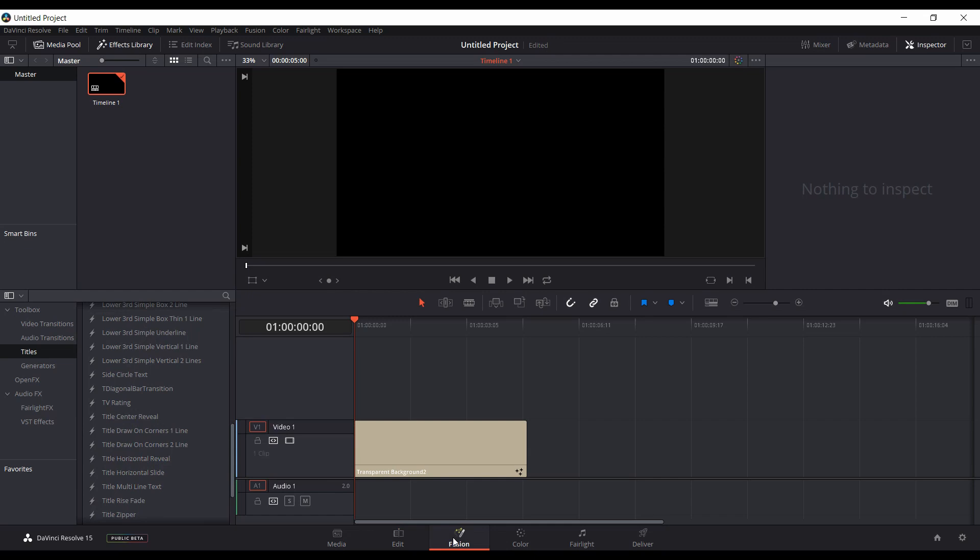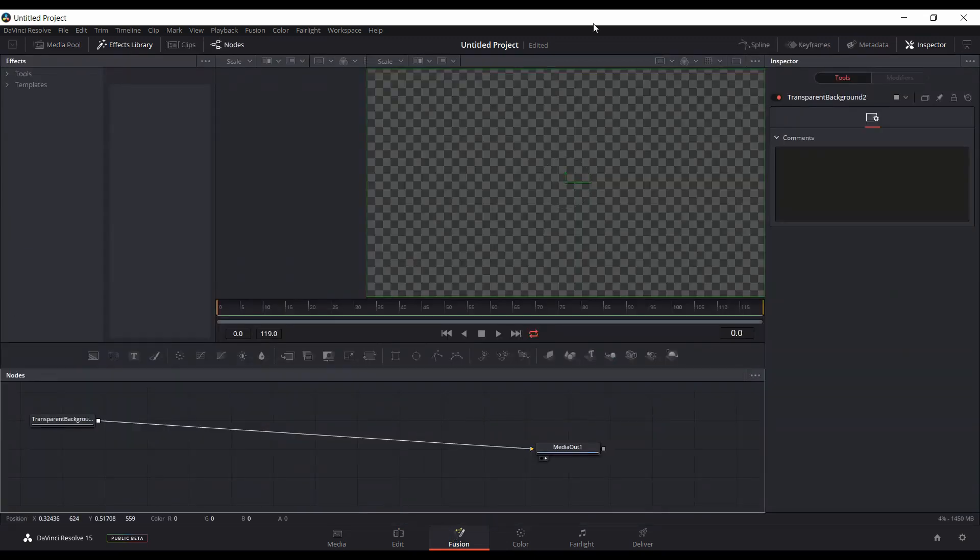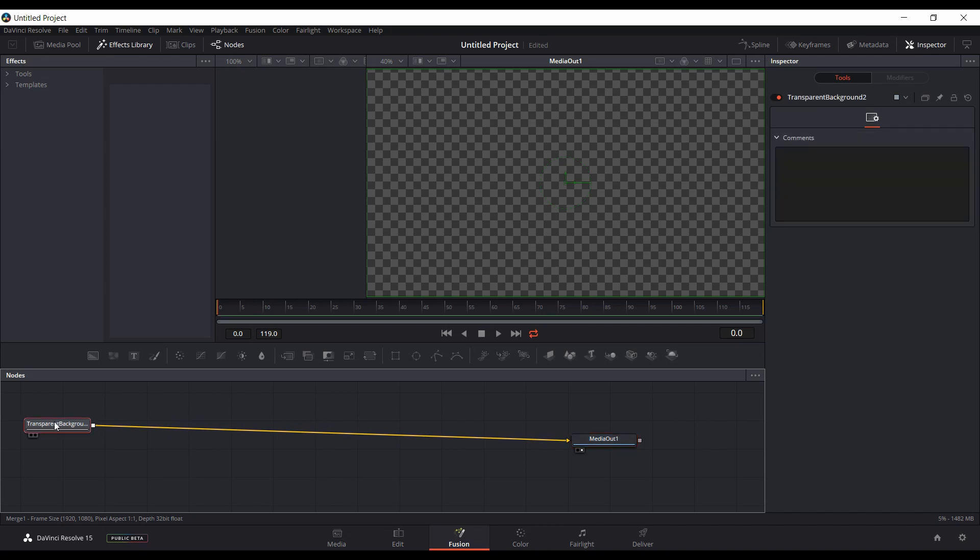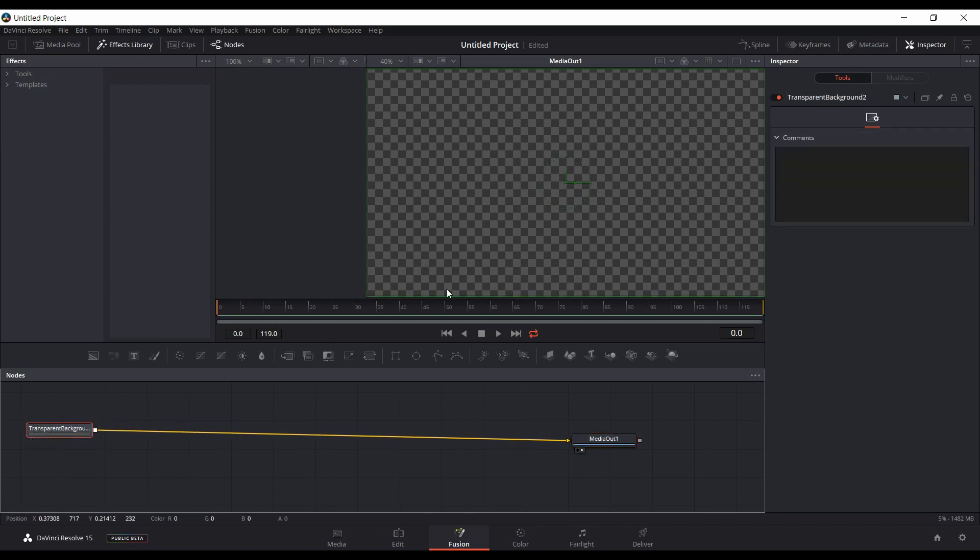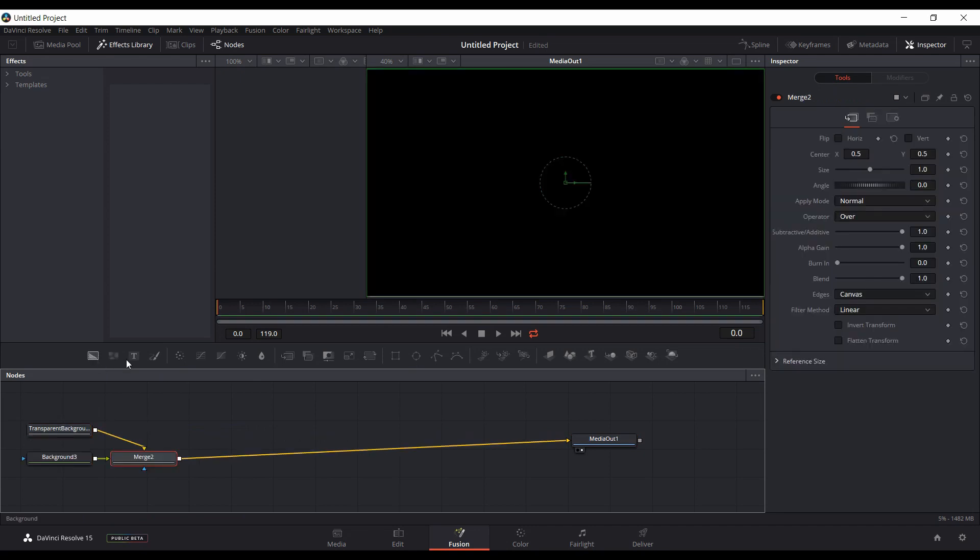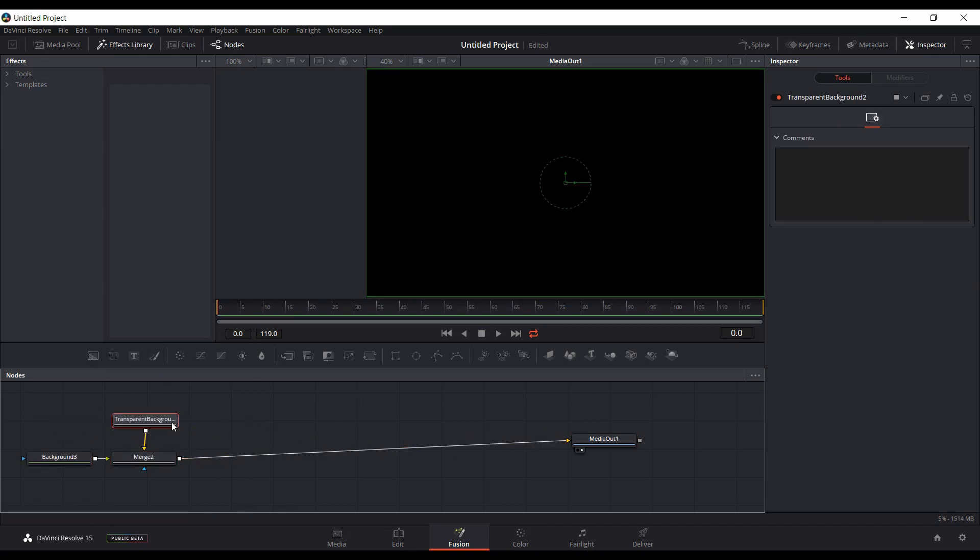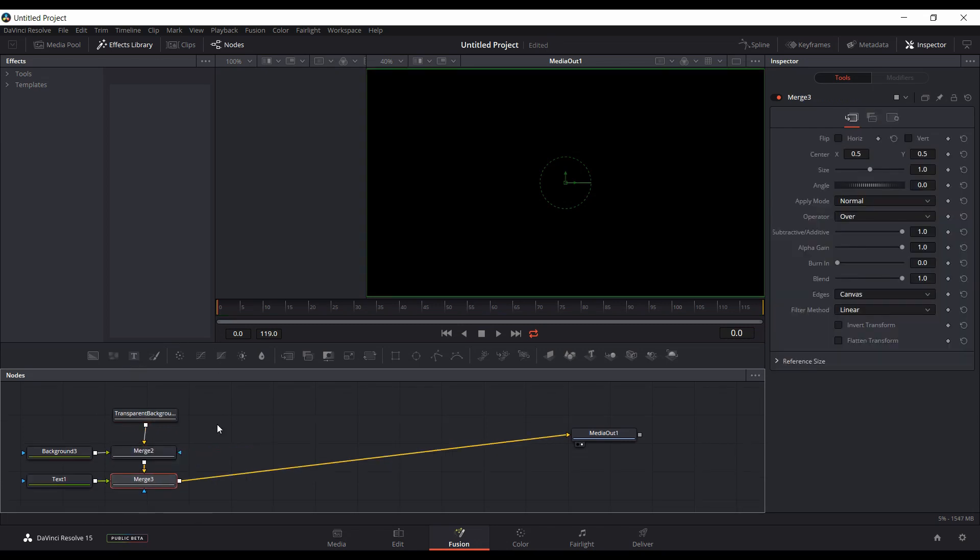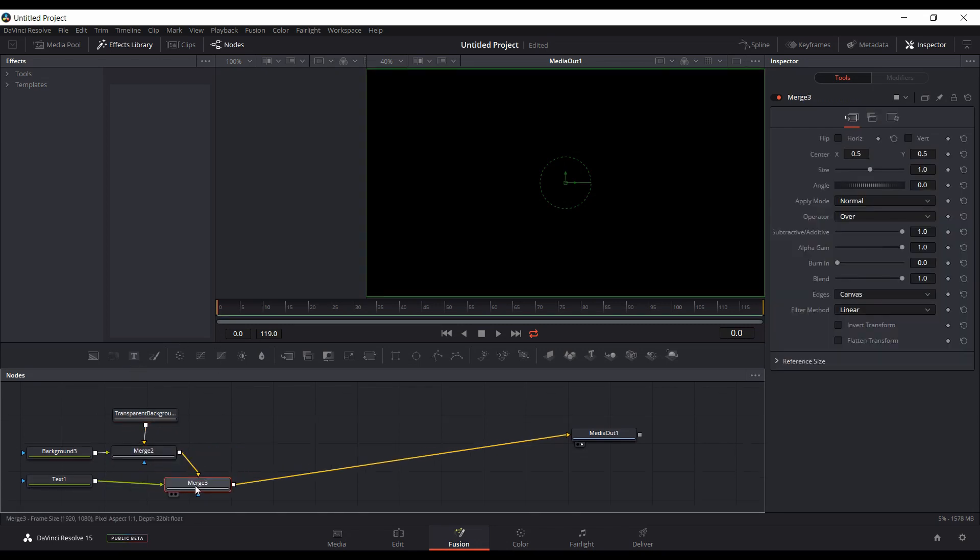It's already transparent, so you don't have to worry about having any background color to start with or any footage. You could just start right from here. If you want to have a background, then you could add a background now. Then you have a background merged. If you want to add text, come to this merge, add text in a separate merge here.